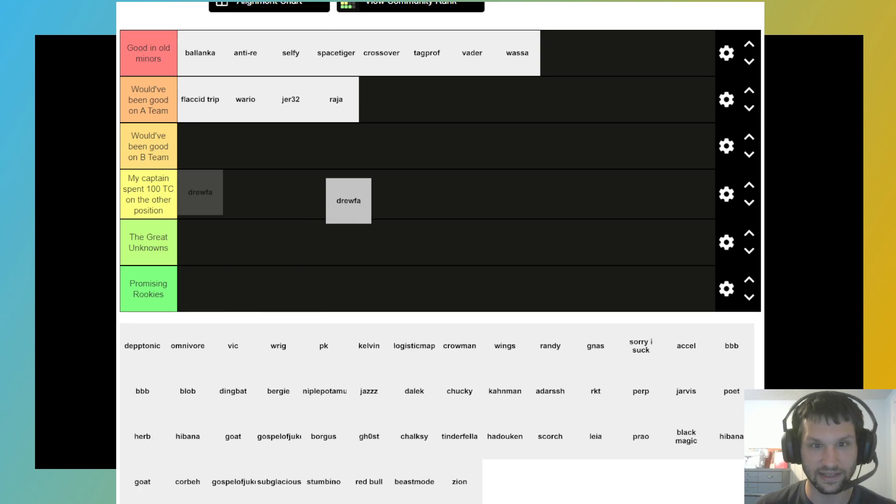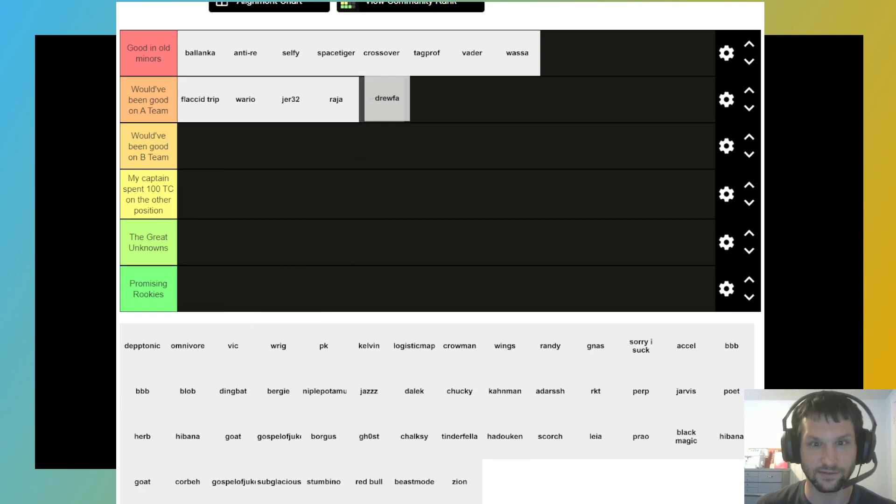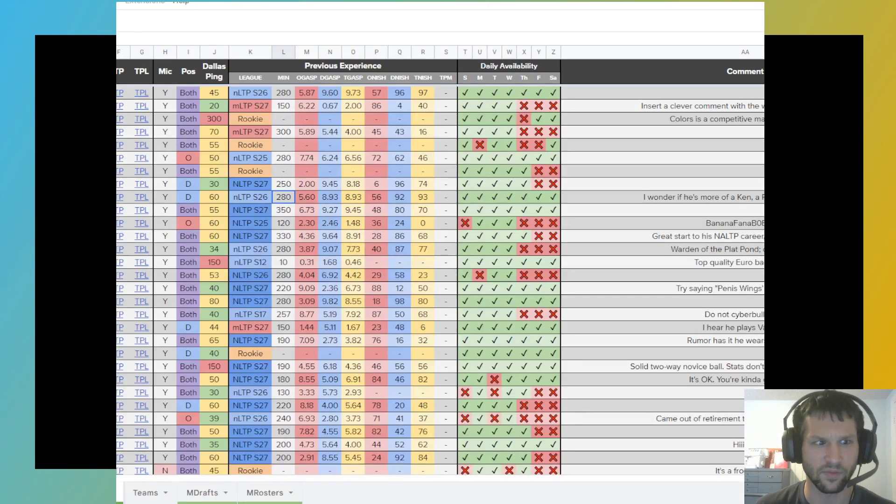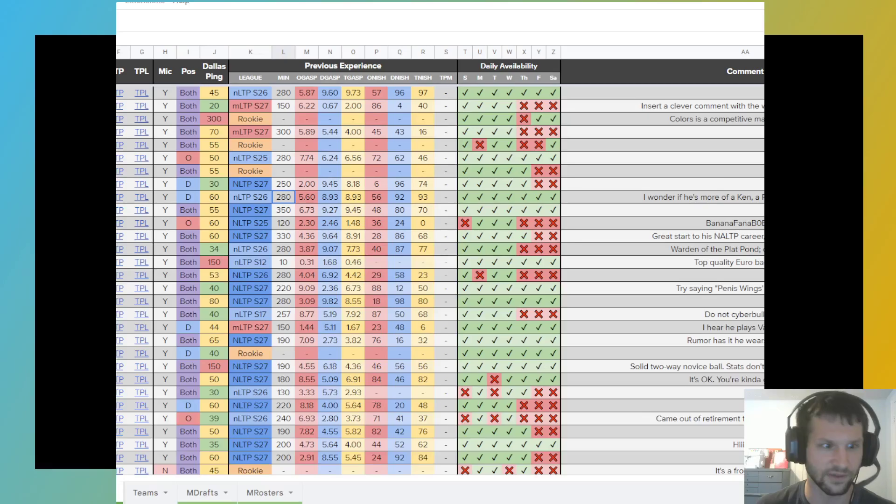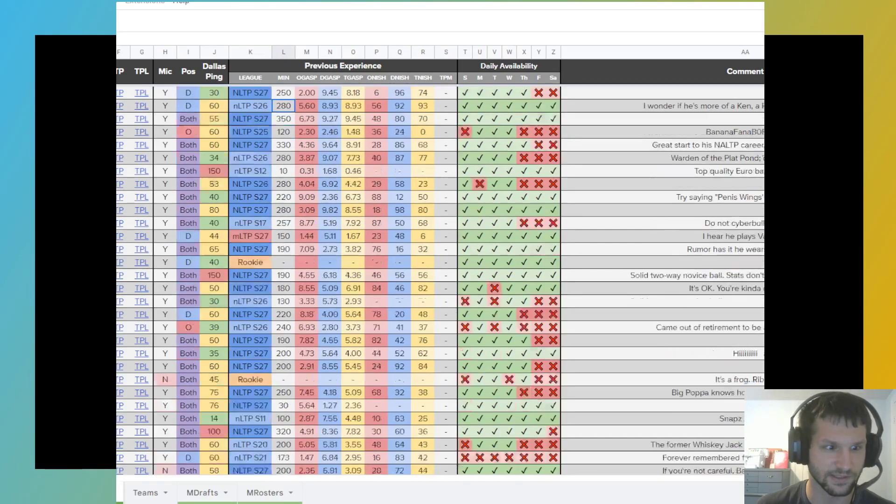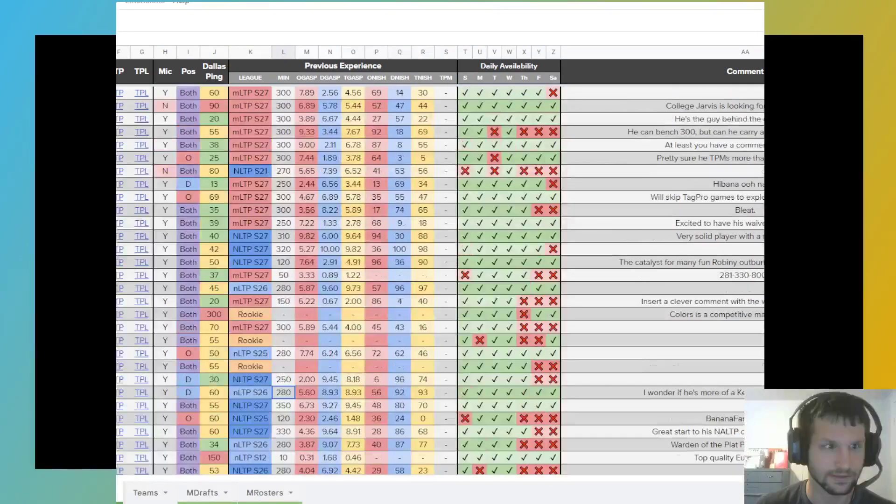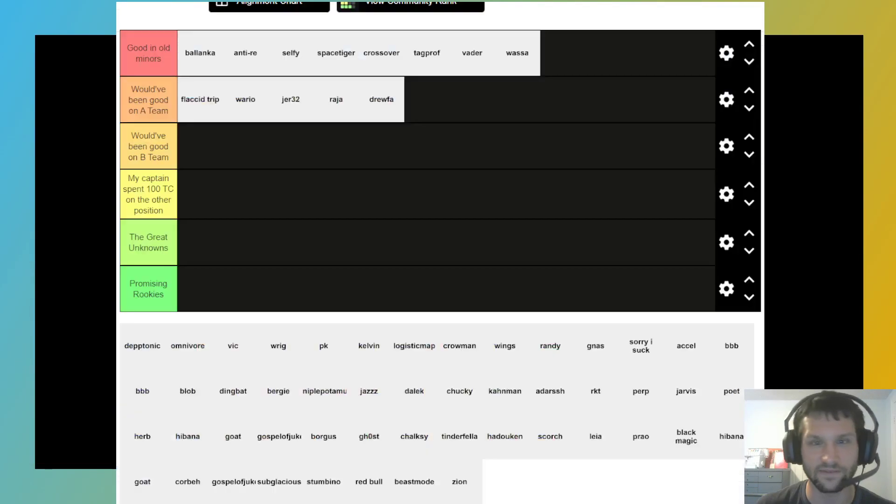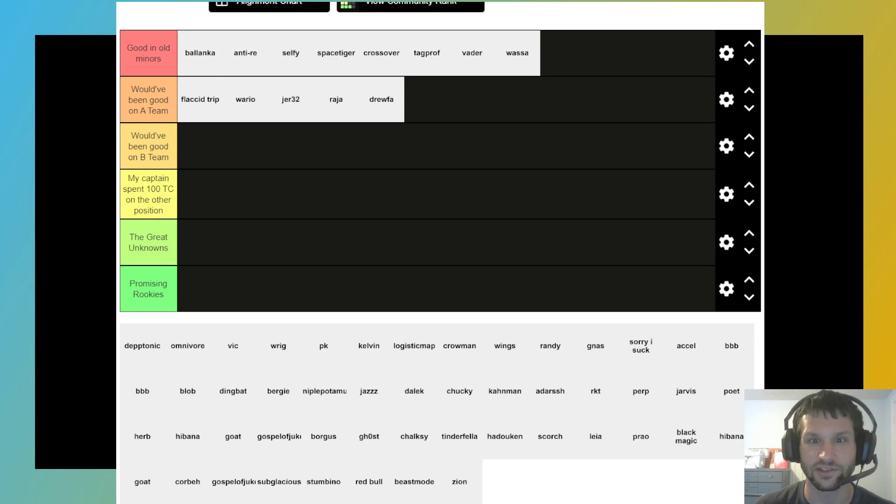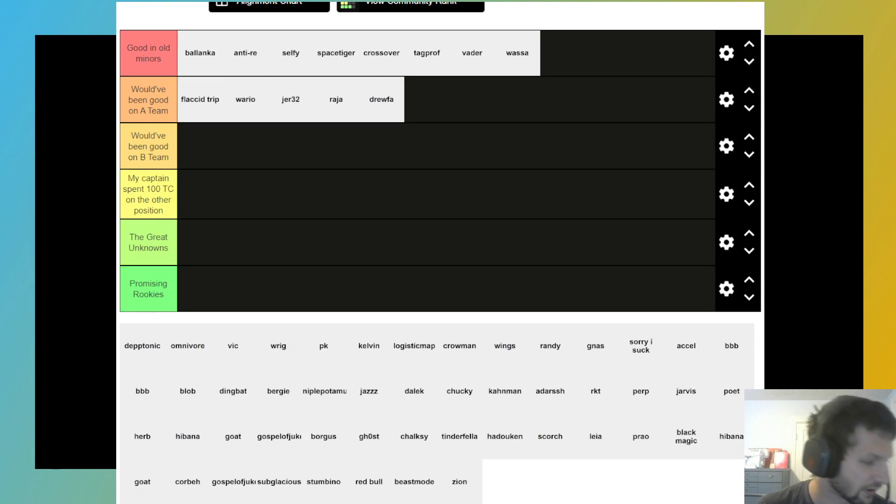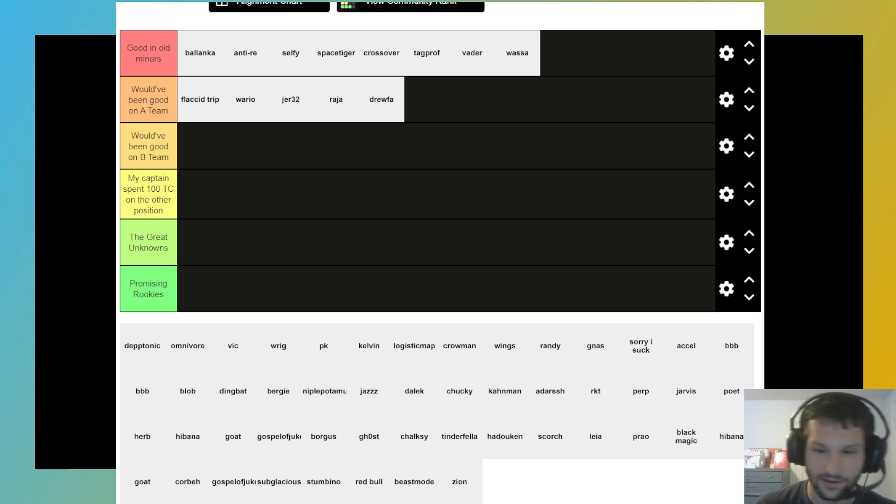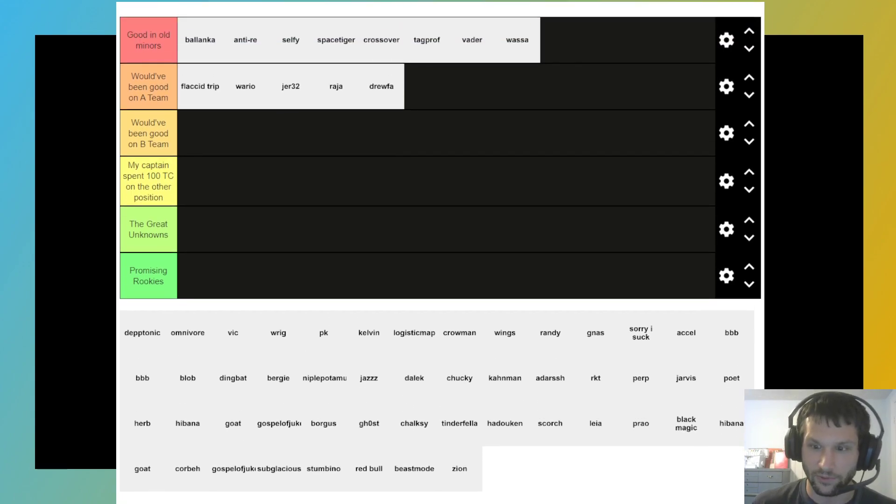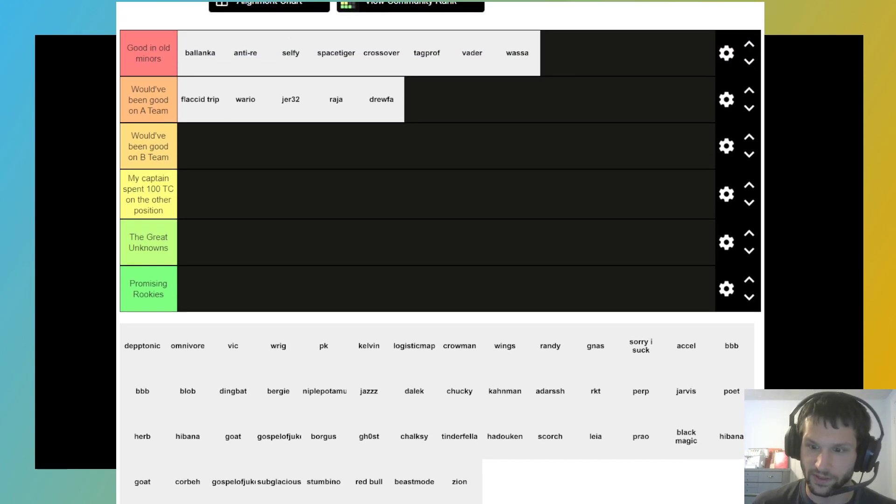I guess I'll put Drufa in there, too. Always have the Dallas ping to consider. Very good, if I'm not mistaken. If I can find Drufa on here. Yeah, 25 Dallas ping. So, just mechanically, always capable of outplaying people. So, I would put Drufa up there.